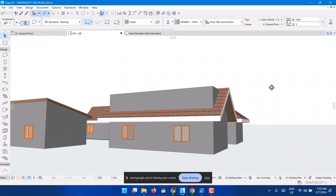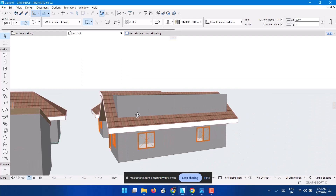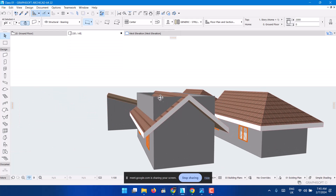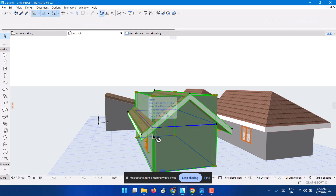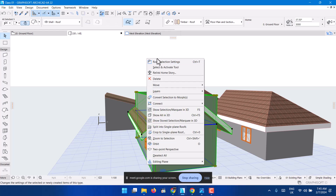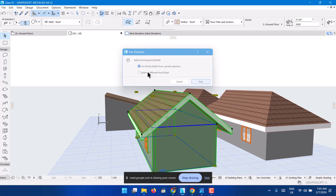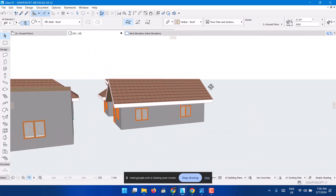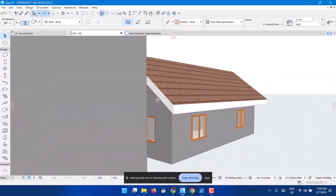You extend the one at the top by 2000, click OK, then come and trim. It doesn't have an issue because when you trim it will trim all sides. You click on the wall, click on the roof, right-click, connect/trim elements to roof or shape, select and trim. That way you're done.